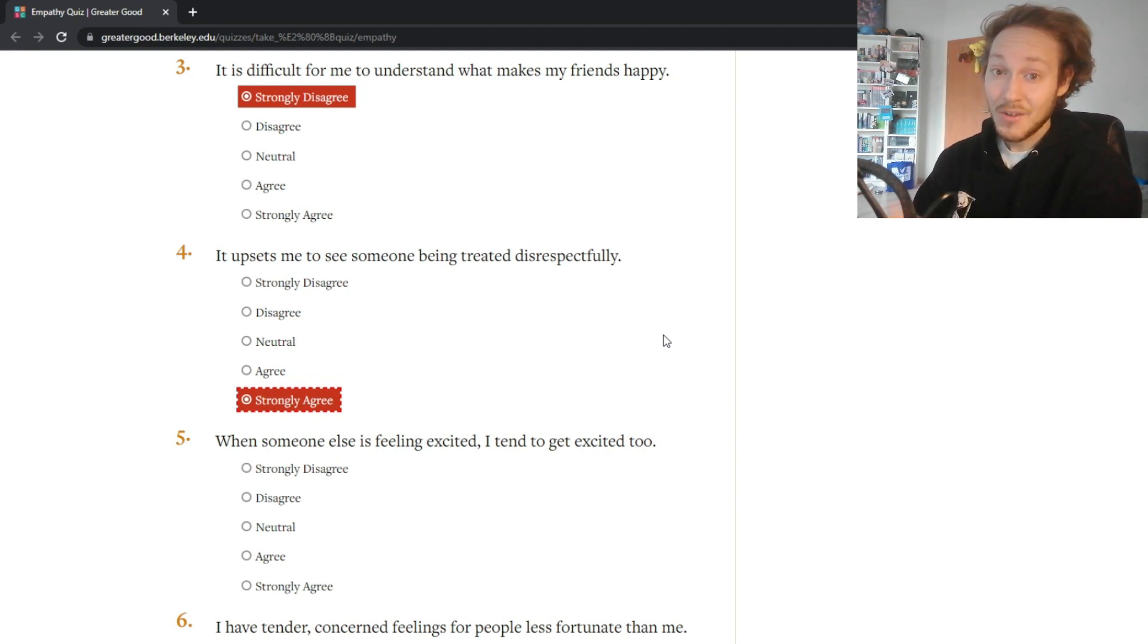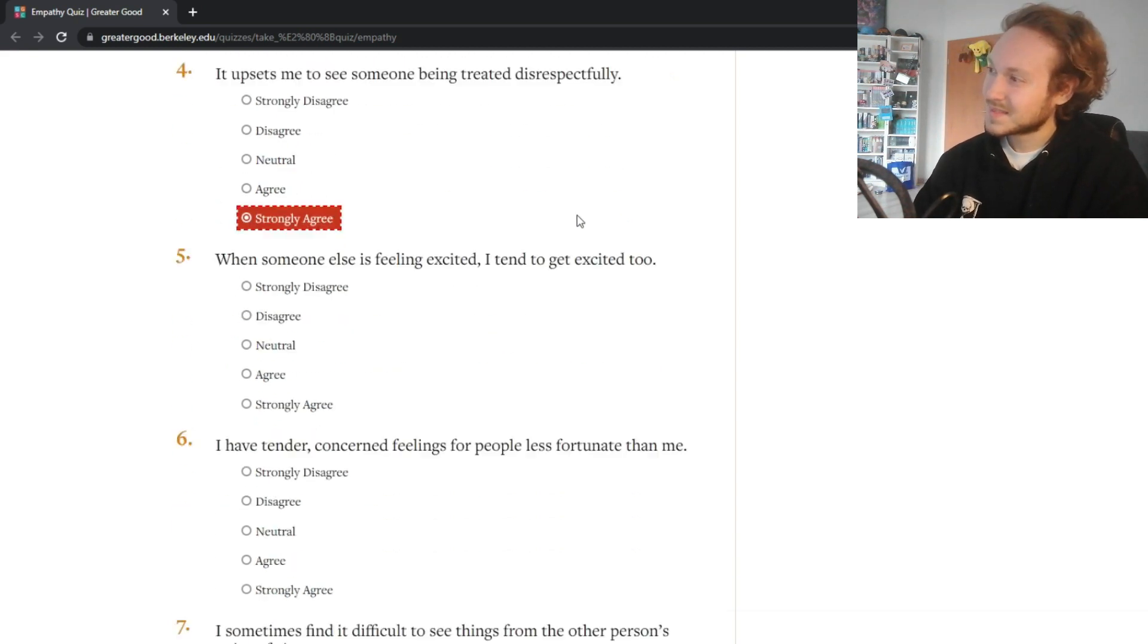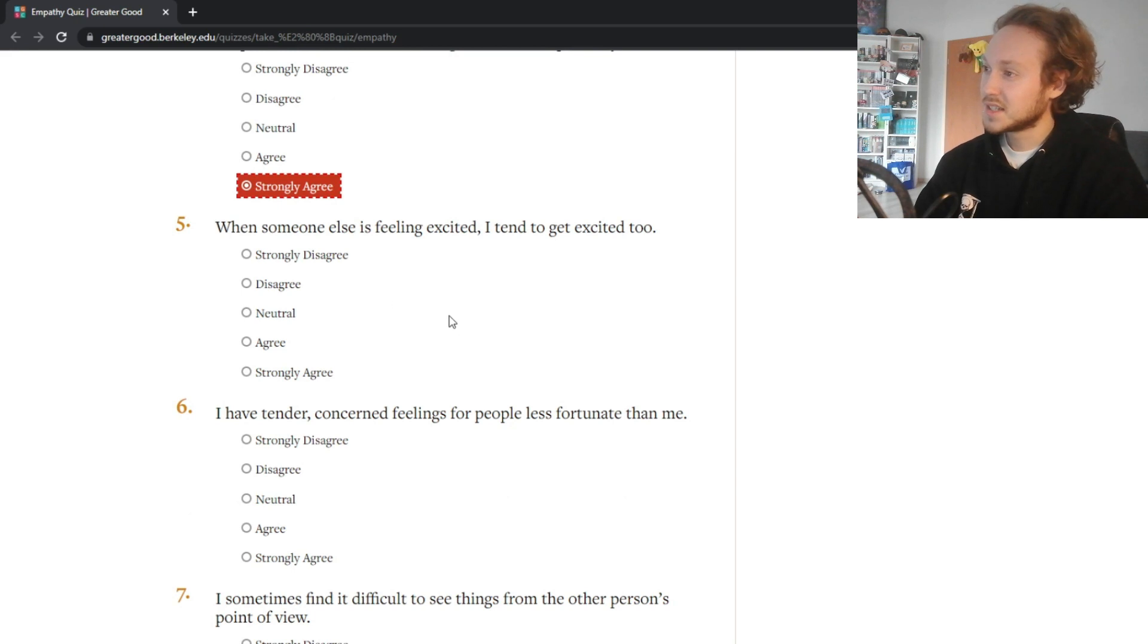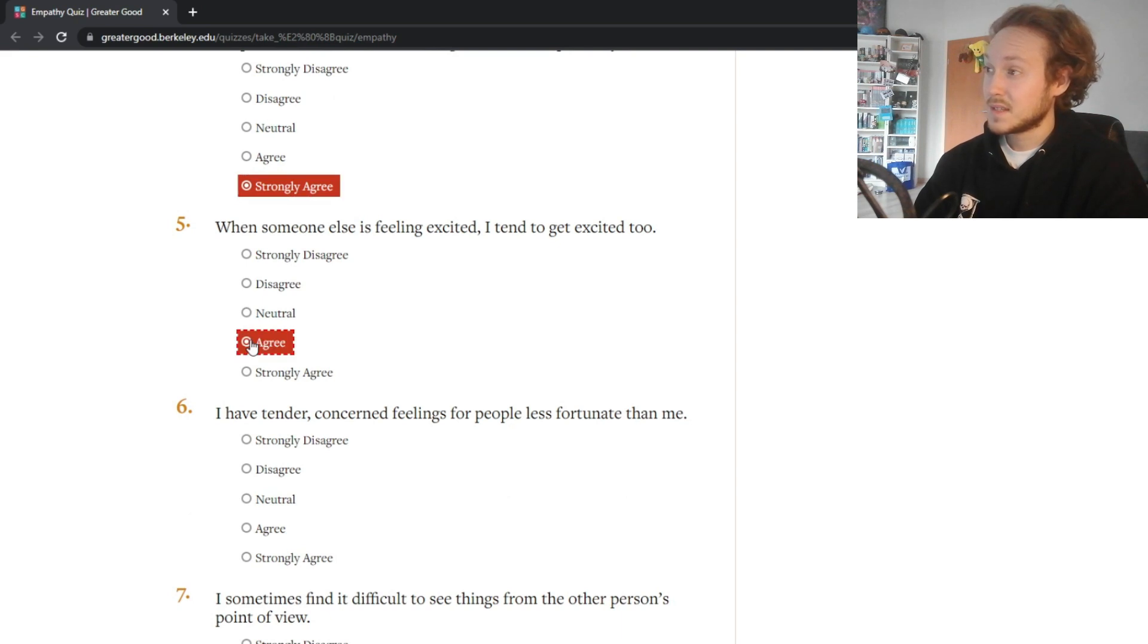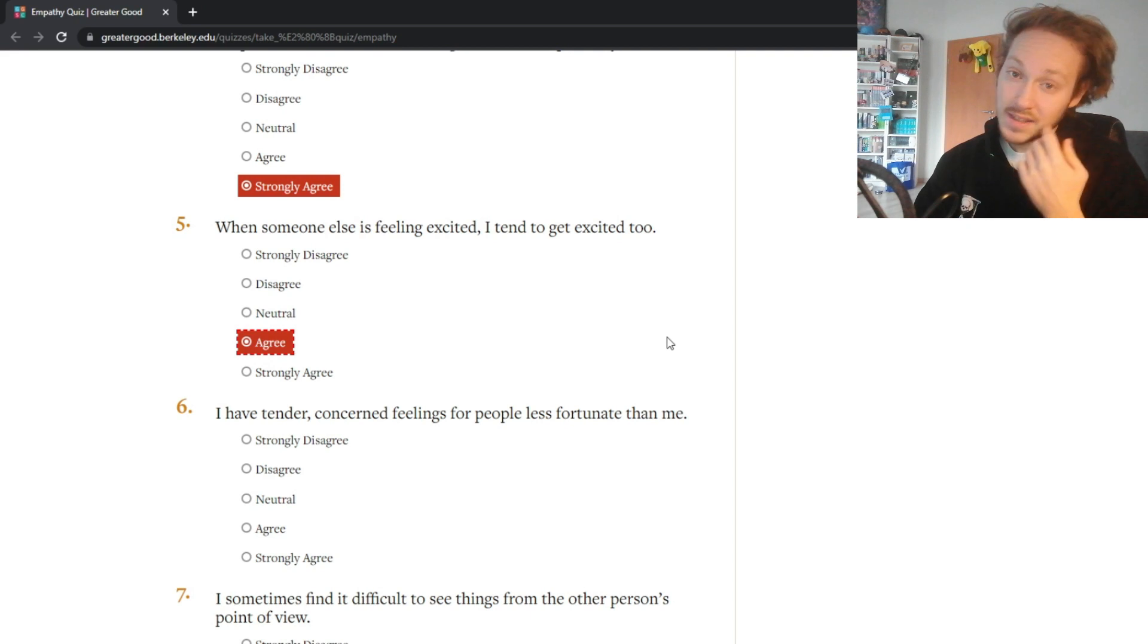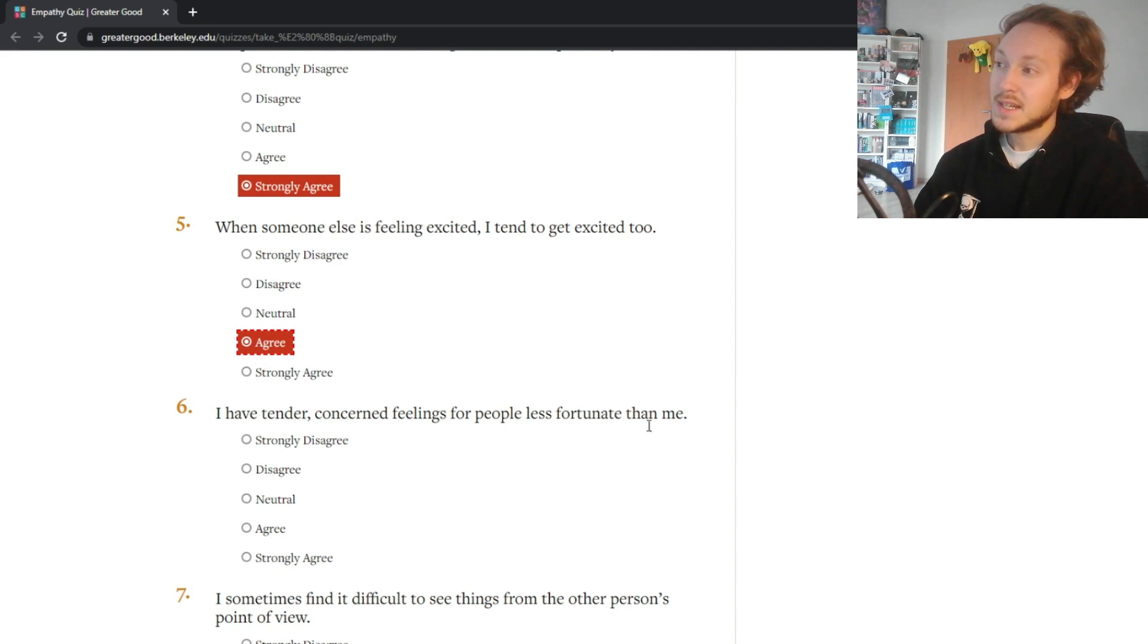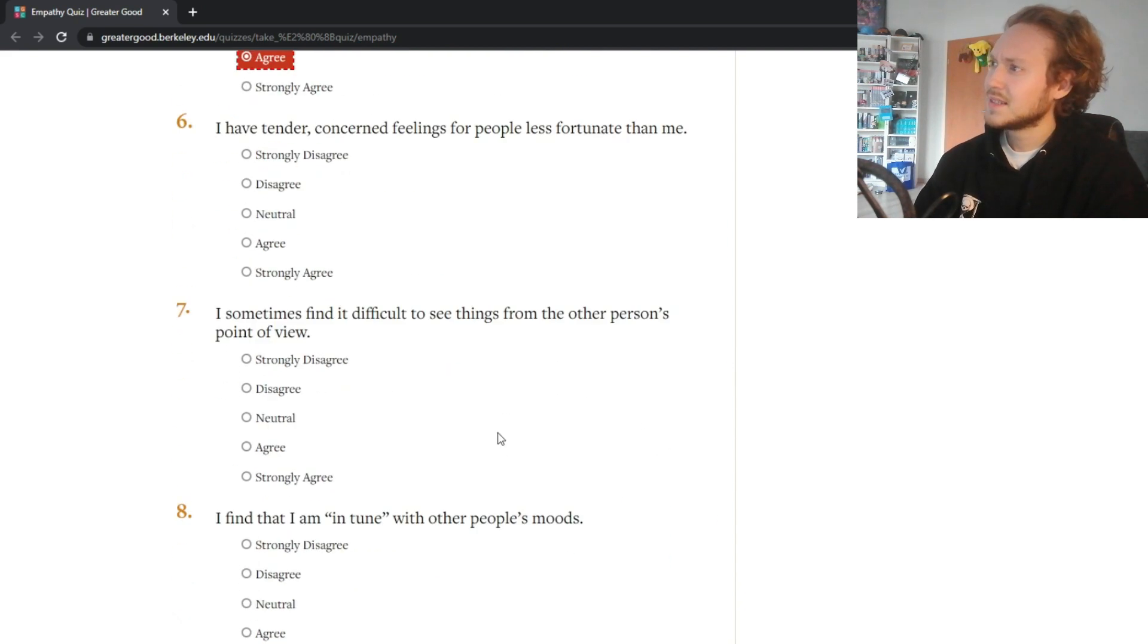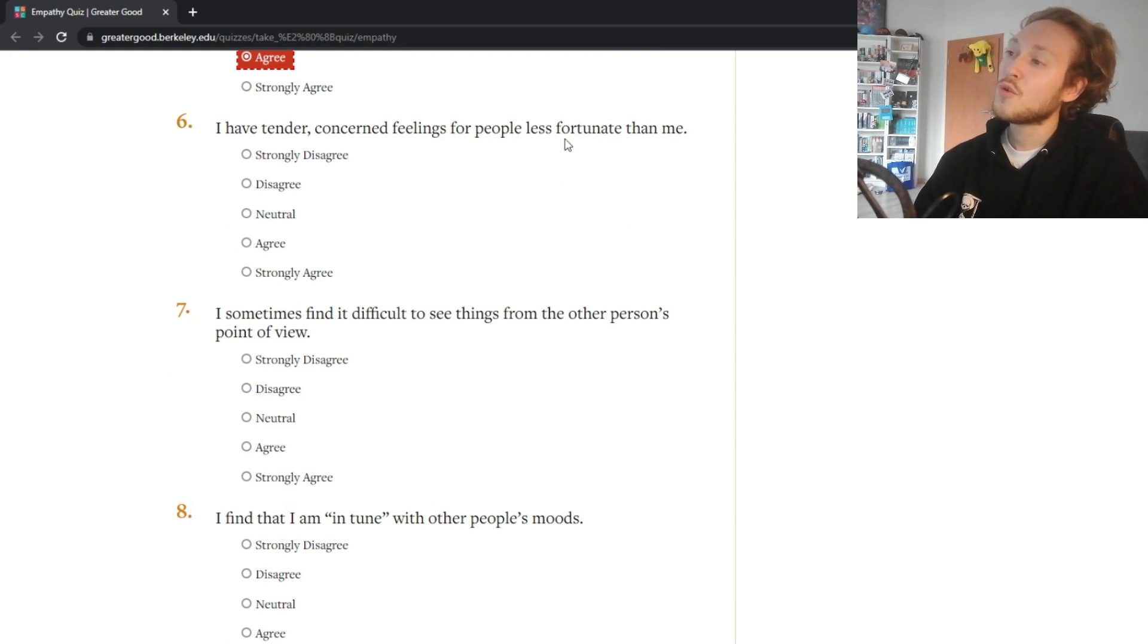When someone else is feeling excited I tend to get excited too - yeah, I'm excited for them. I have tender concerned feelings for people less fortunate than me.